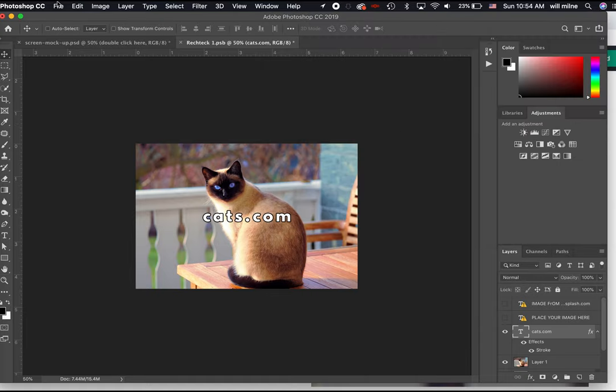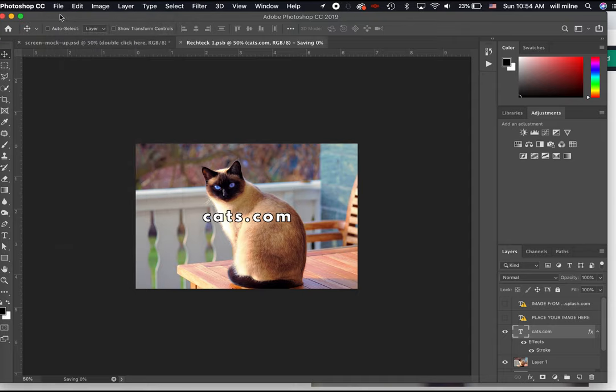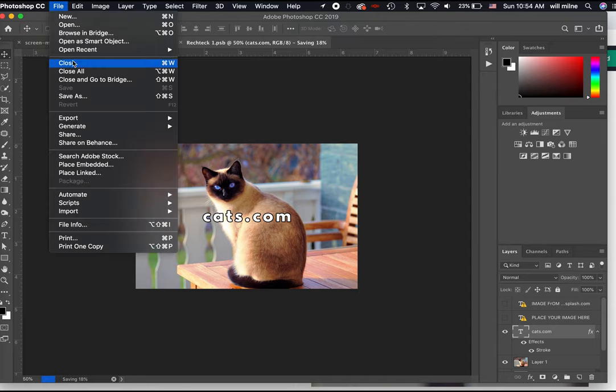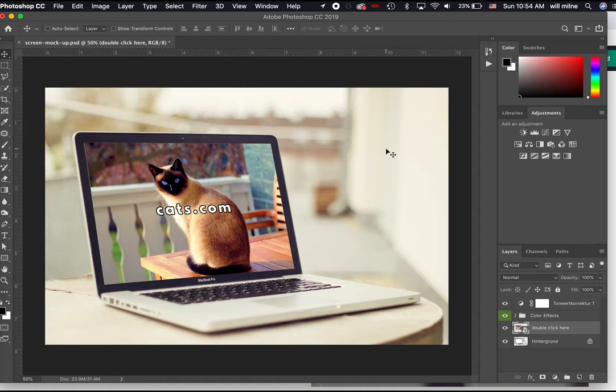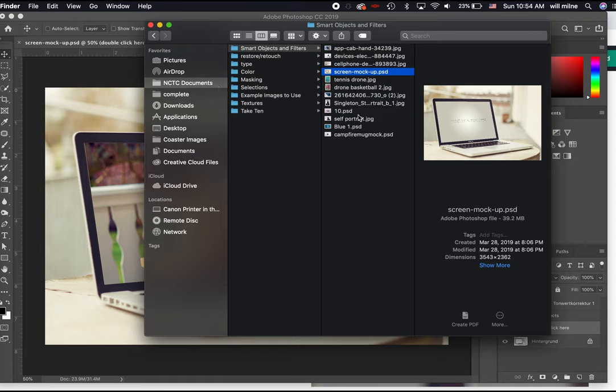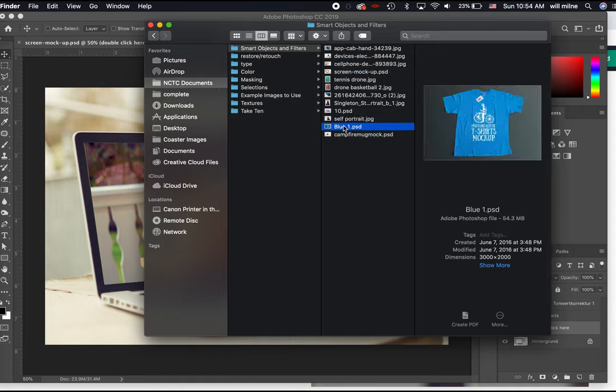Now watch this. I'm going to go to file, save, and then file, close. And what will happen is Photoshop will update the mockup file with the adjustments that we had just made to that smart object layer. So it should look exactly like this. Let's see. Let's do this again.